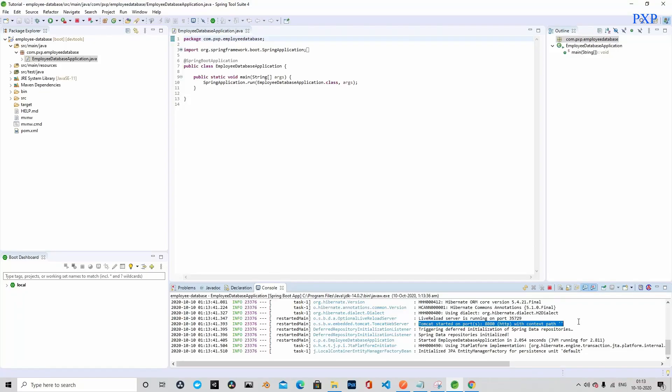Welcome back to PXP channel. In the last video we built the bare bones Spring Boot application. In this video we will go ahead and create all the other components that are required to build the complete CRUD application. Let's get started.